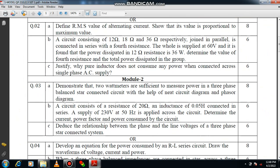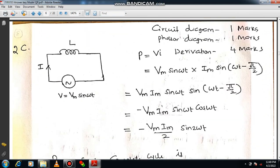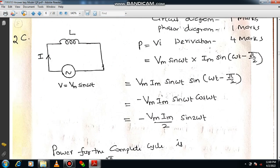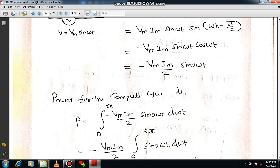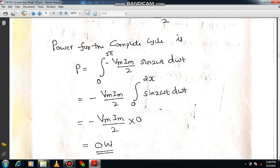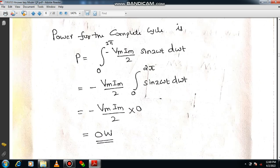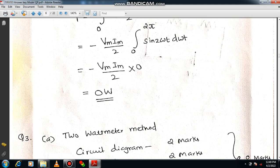Question 2 is also a direct question requiring derivation. P equals VI. Separate the instantaneous values of current and voltage, multiply them, apply trigonometric relations, then take the integral over a full cycle from 0 to 2π. The total power for the complete cycle equals 0 watts — that is what you are supposed to show.